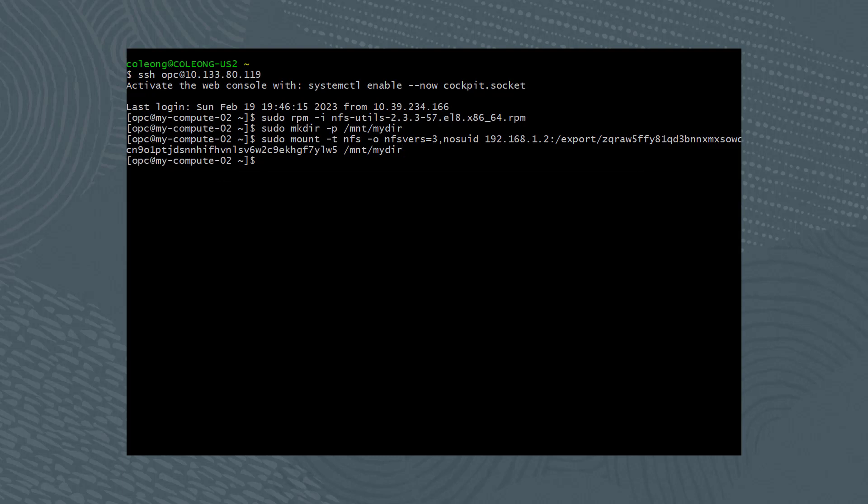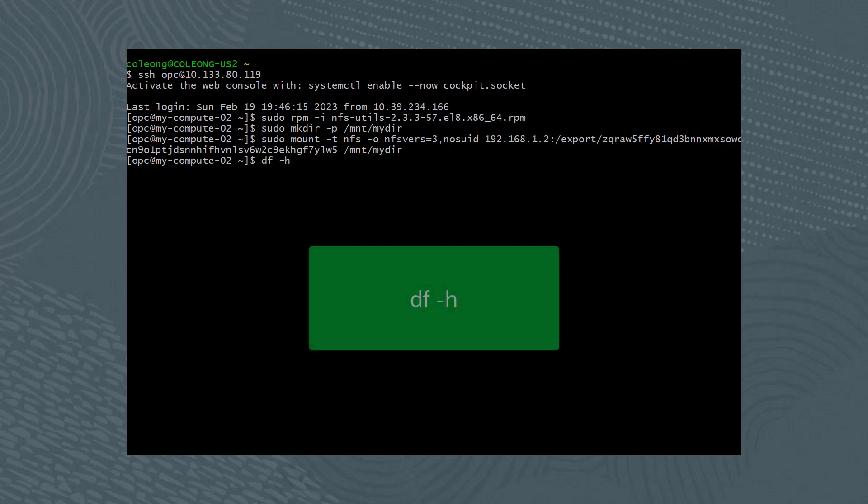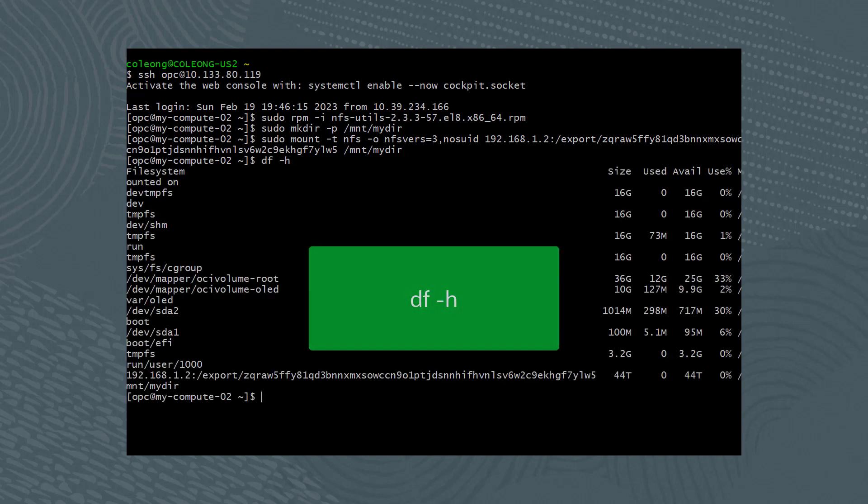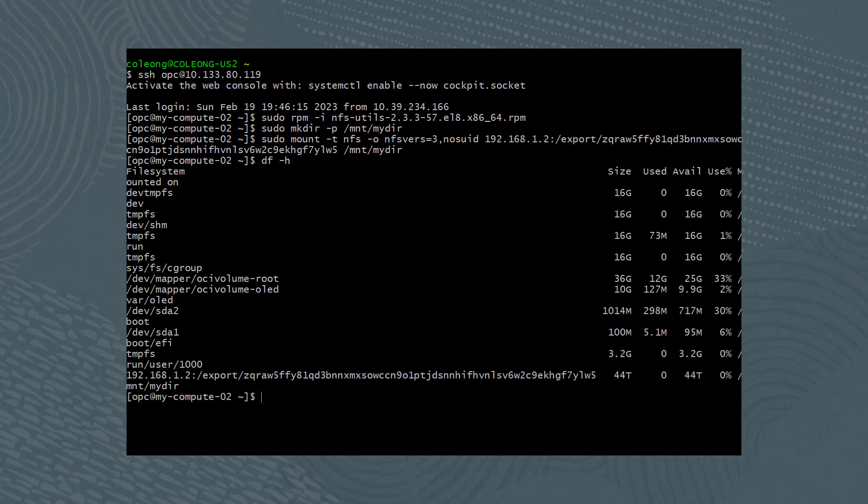After mounting, run the following command to view the mounted system: df -h. As you can see, the new file system was mounted.